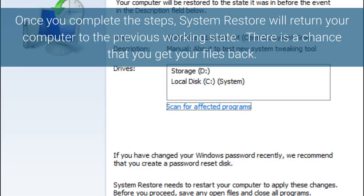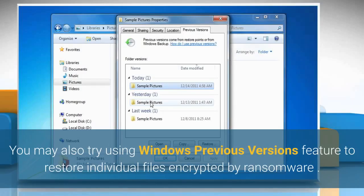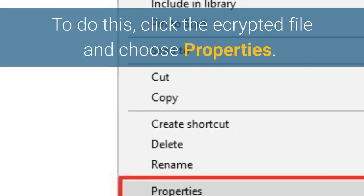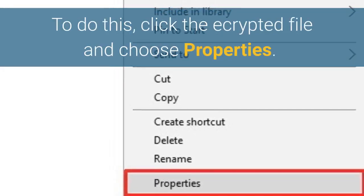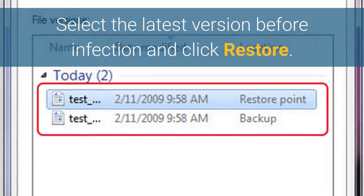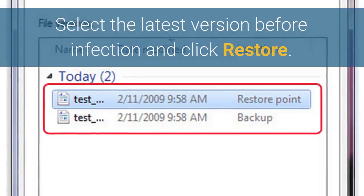Once you complete the steps, System Restore will return your computer to the previous working state, and there is a chance that you get your files back. You may also try using the Windows Previous Versions feature to restore individual files encrypted by ransomware. To do this, right-click the encrypted file and choose Properties. Select the latest version before infection and click Restore.